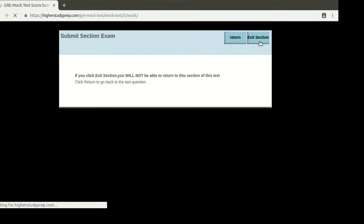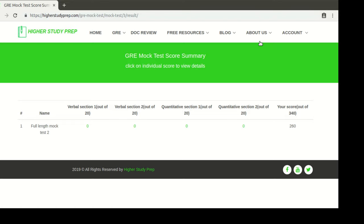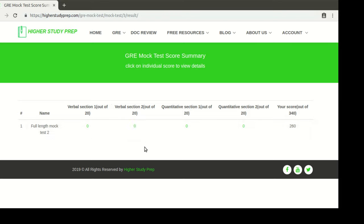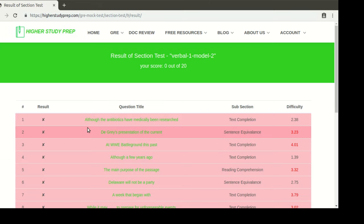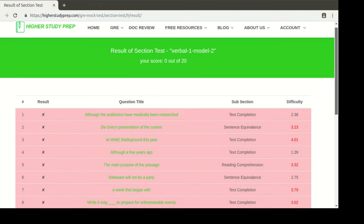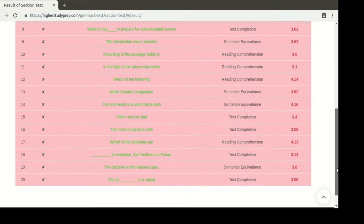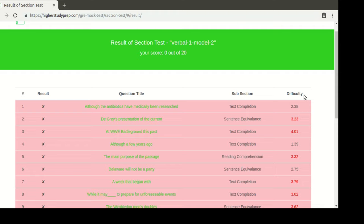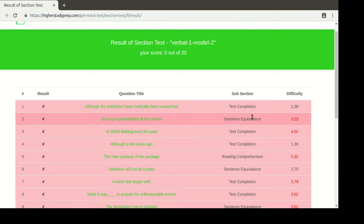After completing all the sections in this mock test, you're going to get the results for individual sections. For this demonstration I have not attempted any questions, so all the scores are zero, but in your case you will have a score. You can click on the individual score and see the question list — which ones you got right and which ones wrong — along with a difficulty level score and the type of question, such as text completion, sentence equivalence, and so forth.